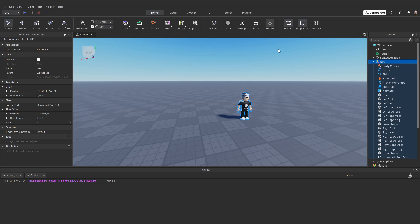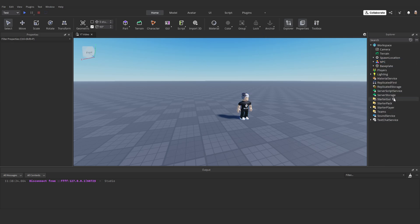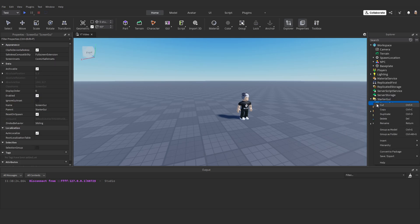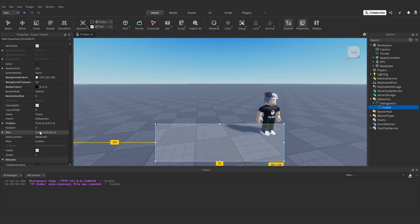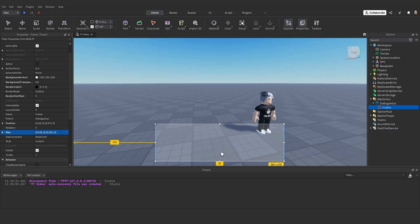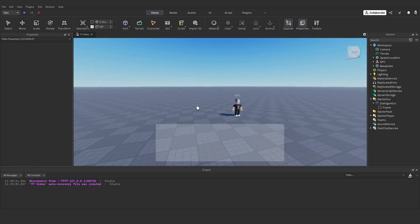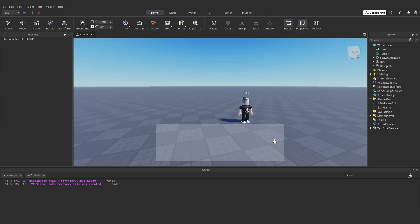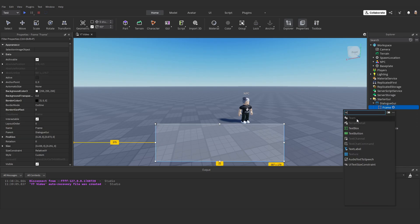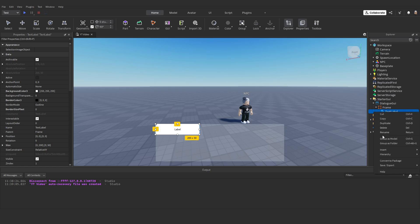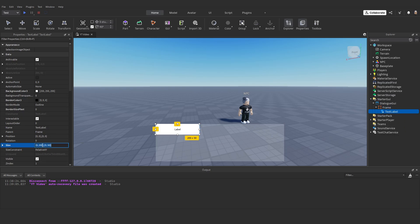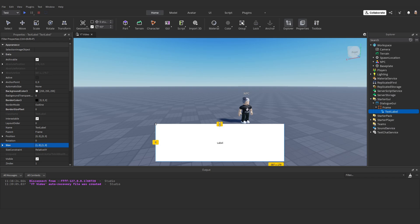I'm going to anchor the NPC so it doesn't fall over. Now in StarterGui, create a ScreenGui with a Frame — I'll rename this to DialogueGUI. I've resized the frame; the size is 0.438, 0, 0.291, 0, placed at the bottom, and I've changed the background transparency to 0.8. This is where we'll have our multiple choice buttons and text box. Inside the frame I'm going to add a TextLabel — this will be the NPC's dialogue. I'll set the size to 1, 0, 1, 0 and bring it down.